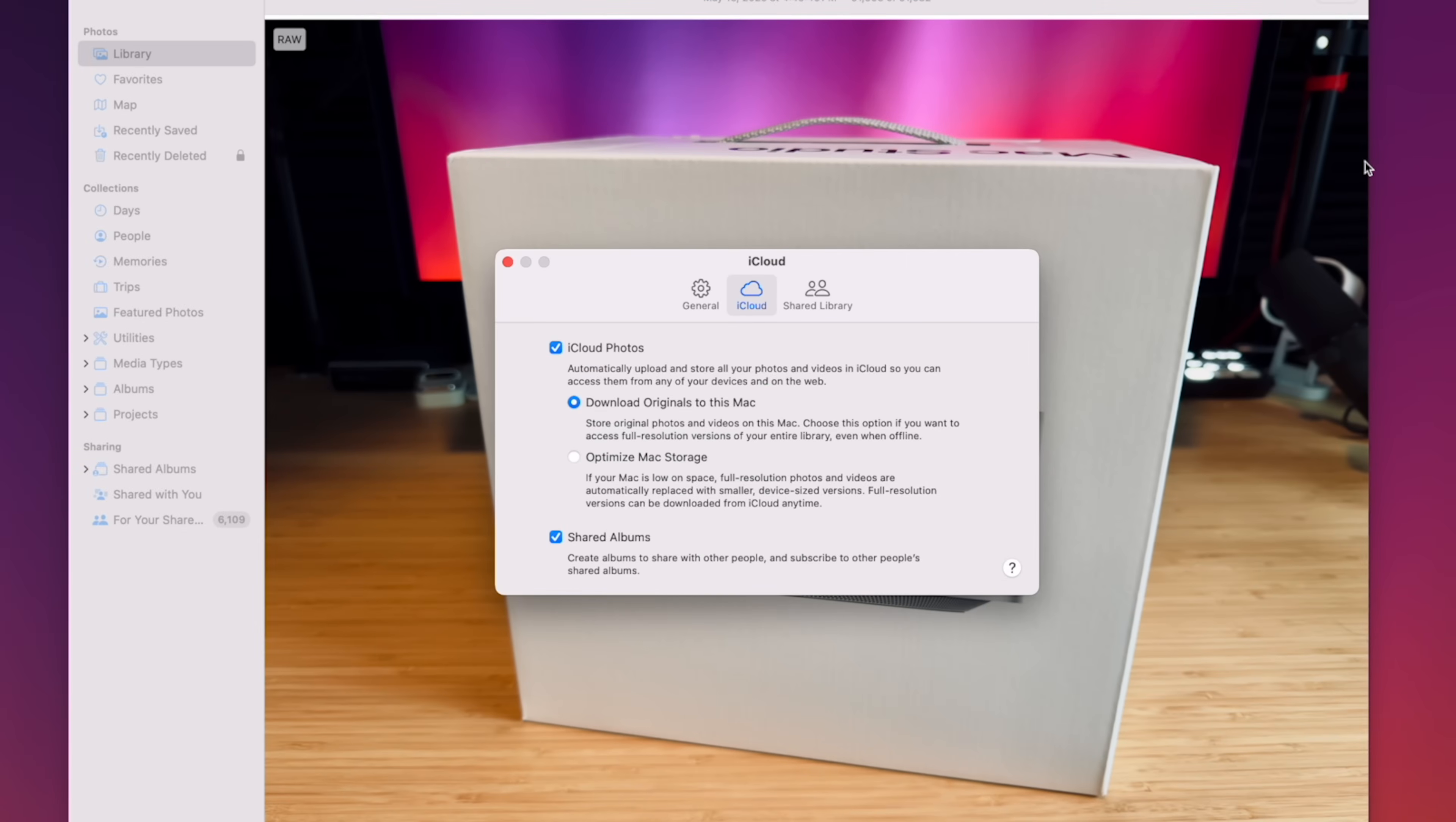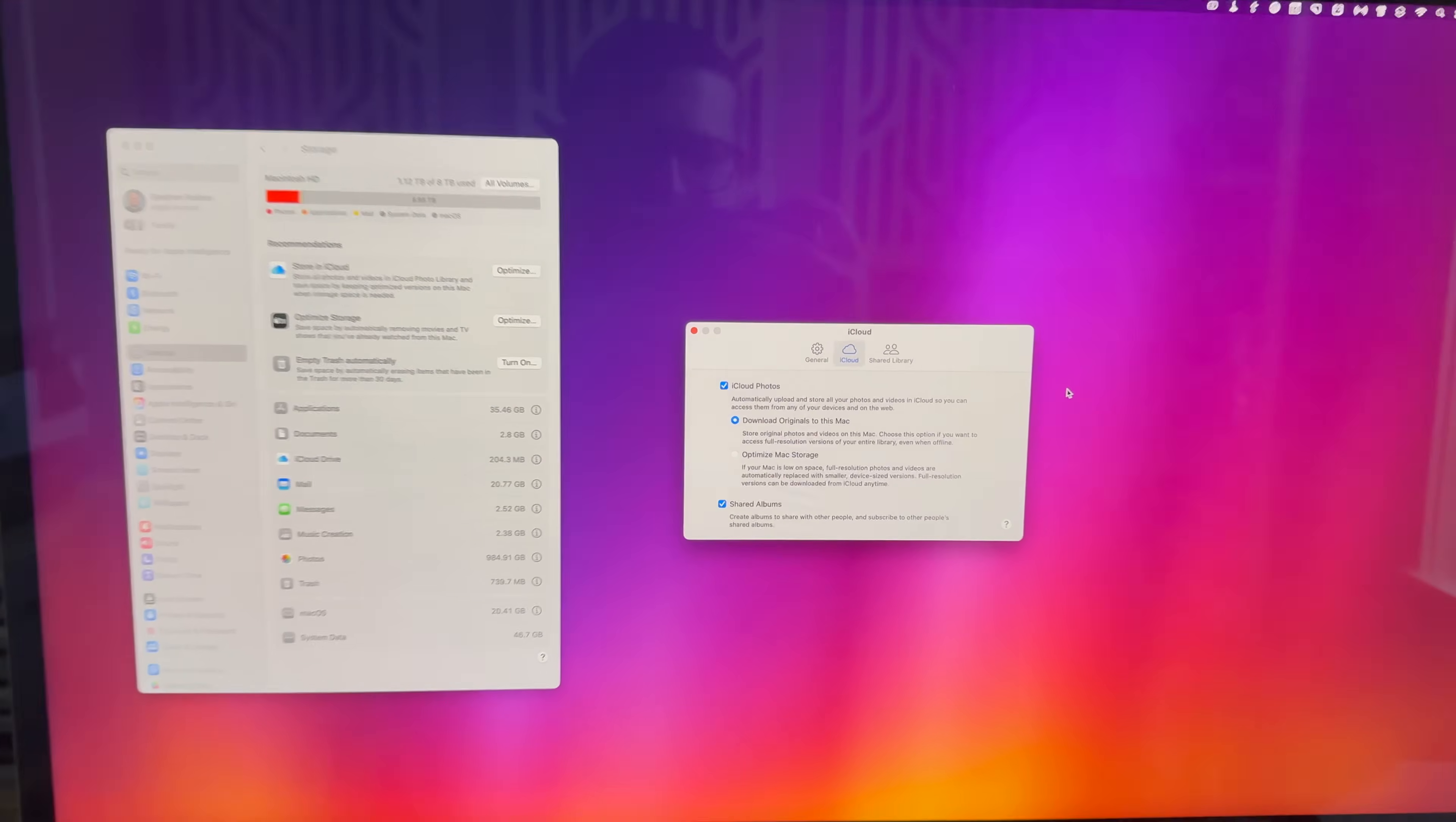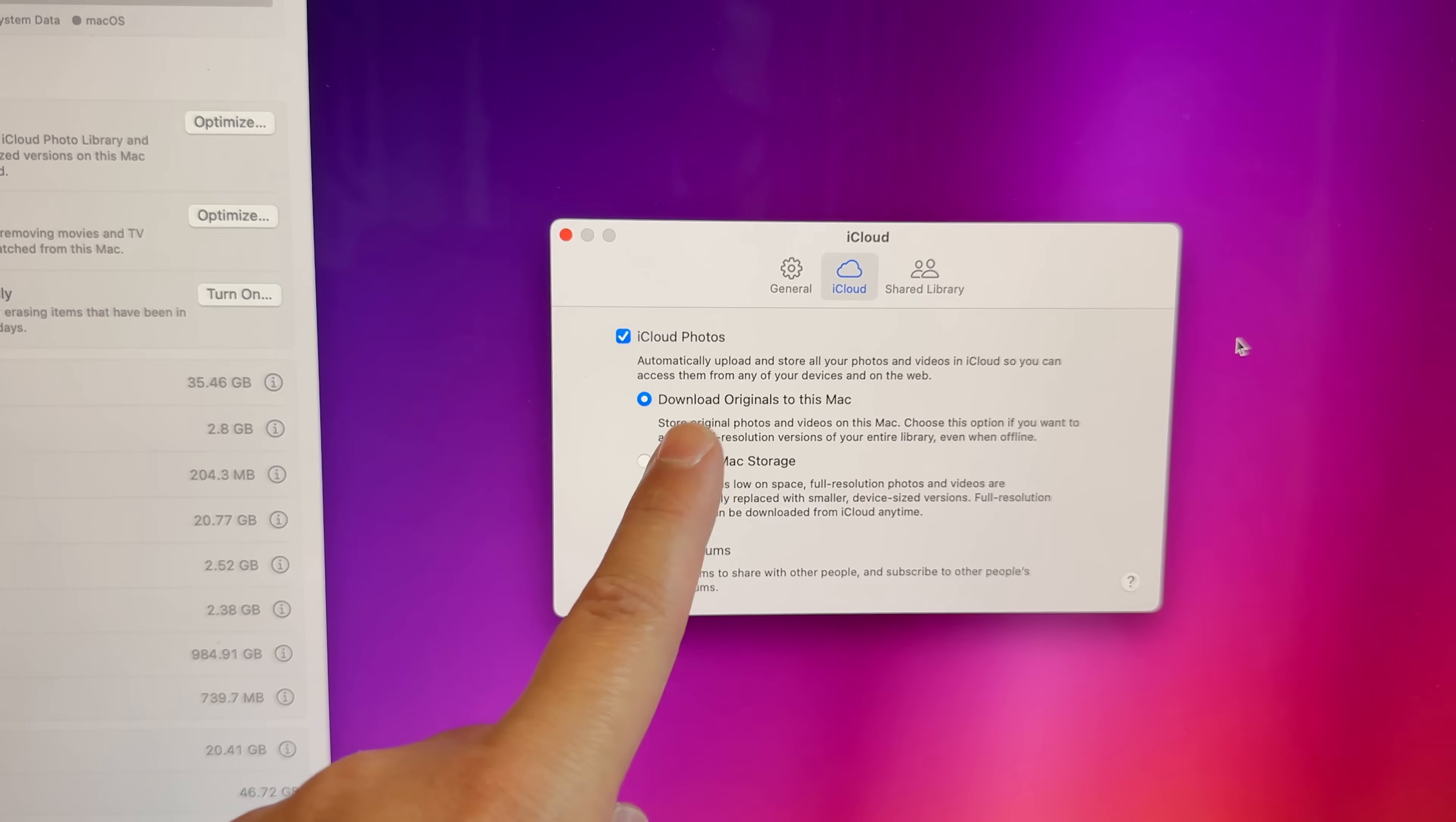Maybe a 4 terabyte would have worked, but at that point I just kind of wanted to go all the way. I had the satisfying moment of clicking download originals to this Mac, and in one night my entire iCloud photo library is now on this machine.